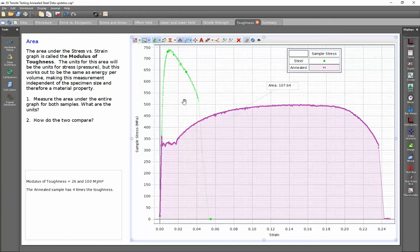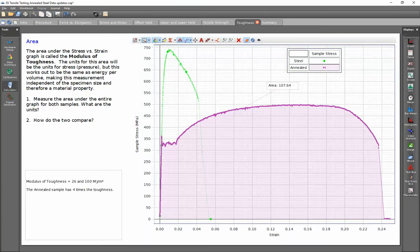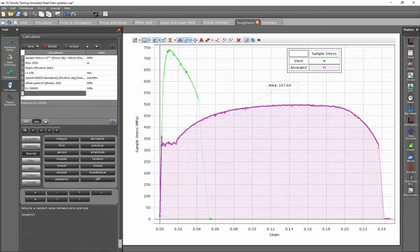To correct this, I'm going to go to the calculator on the left hand side and I'm going to go to special within the calculator.